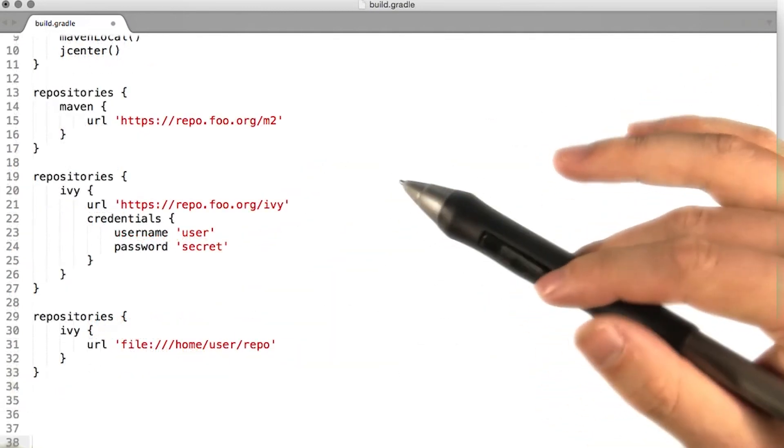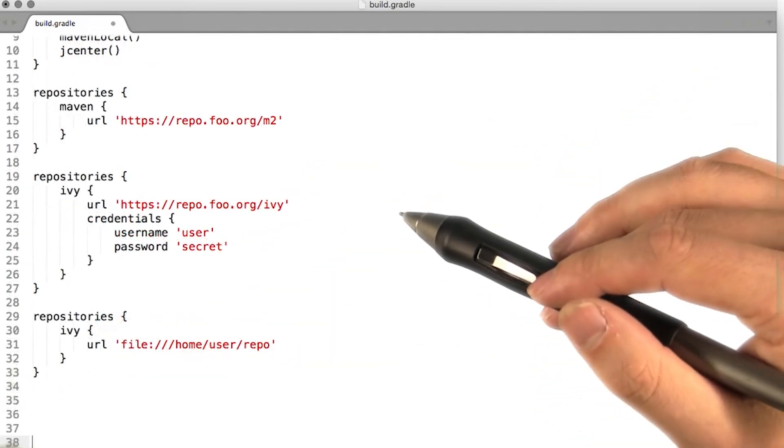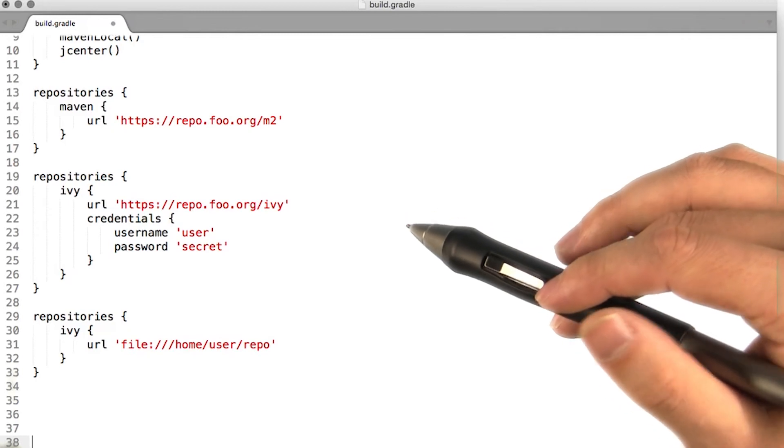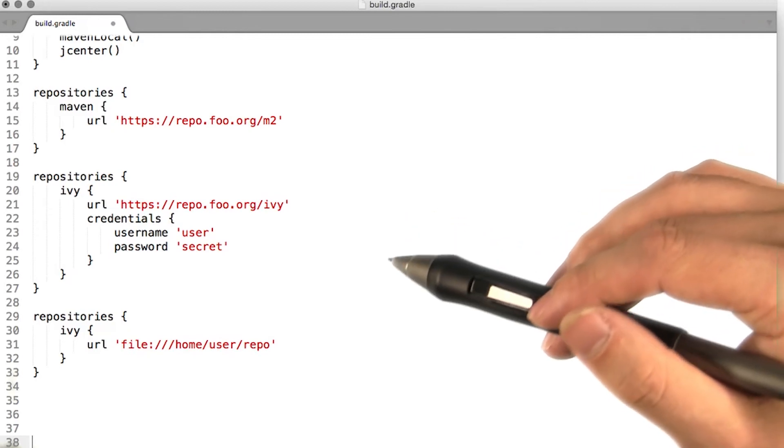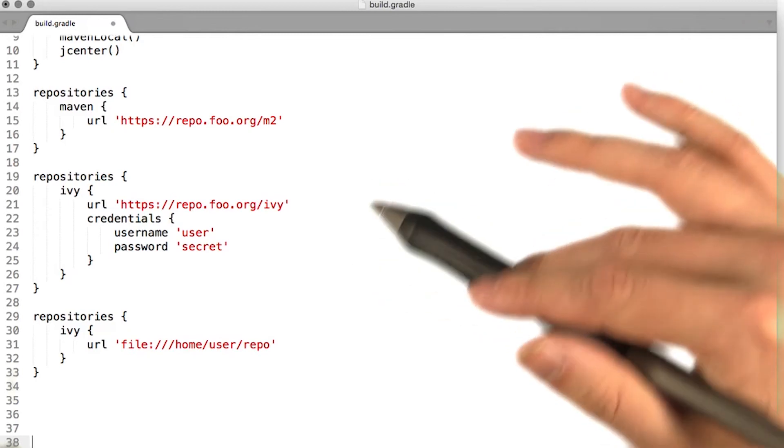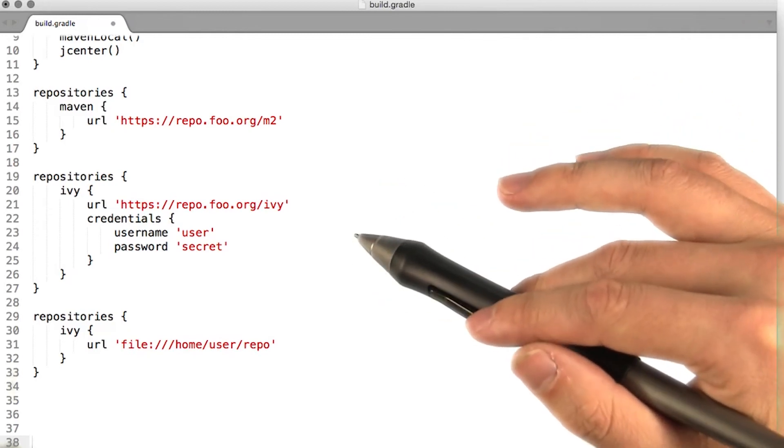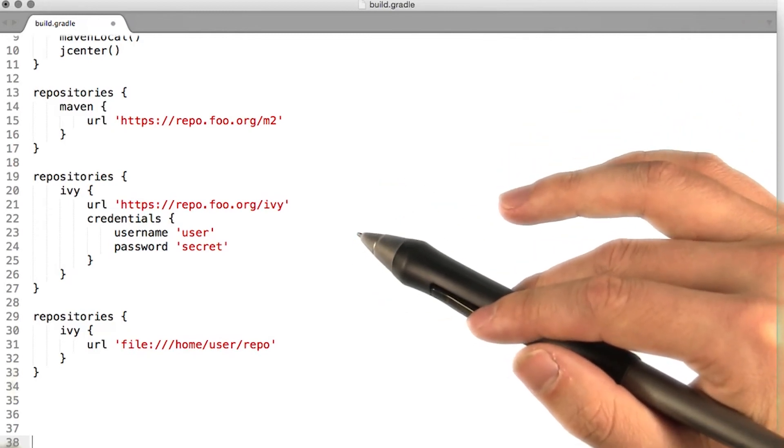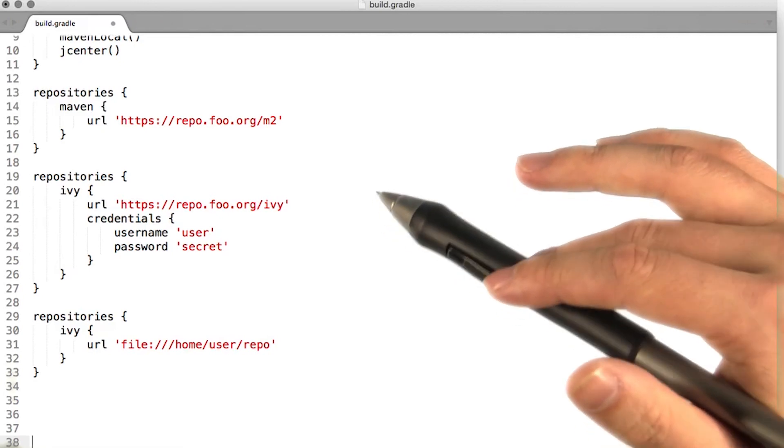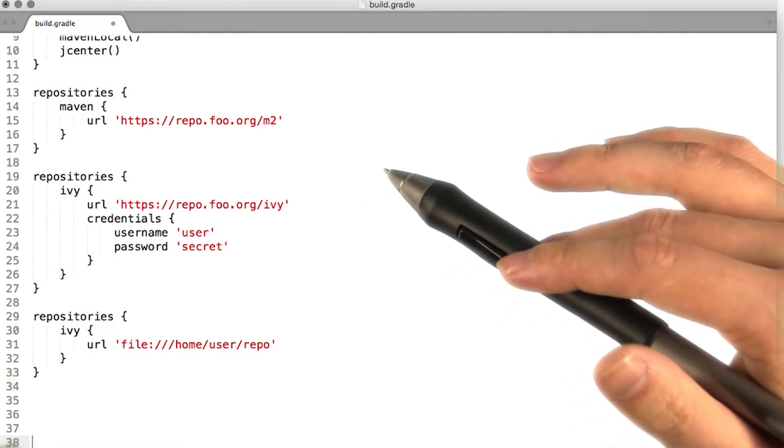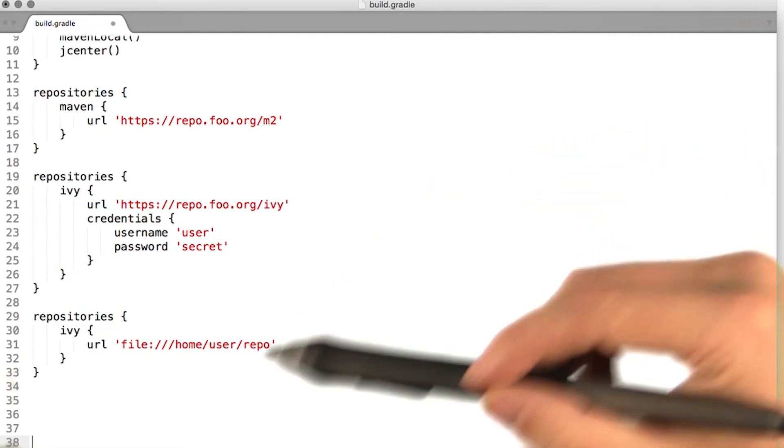Gradle supports a number of protocols for accessing repositories. In addition to the standard http and https, Gradle also supports sftp and file-based repositories.